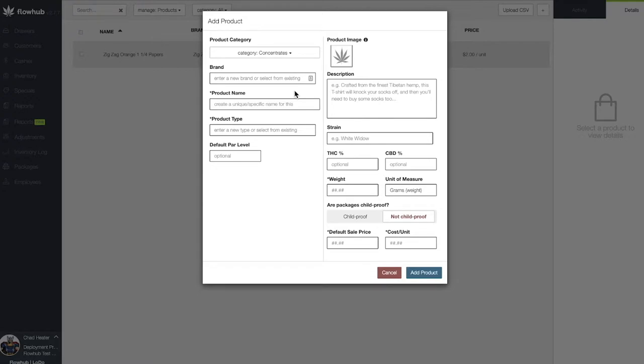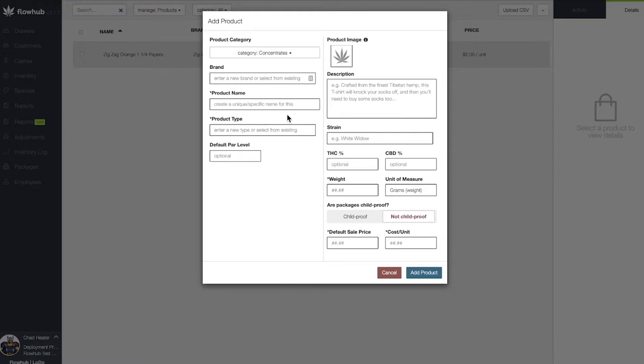As you can see, our first field is going to be where we enter our brand. Next, we have our product name. The best practice is to include the brand first and the product name, followed by the specific strain or species, the type, and total gram or milligram count of this item.